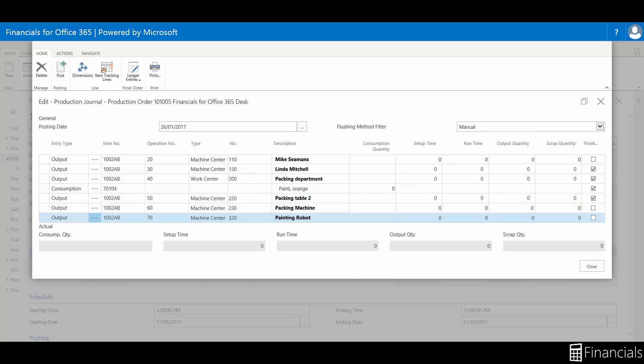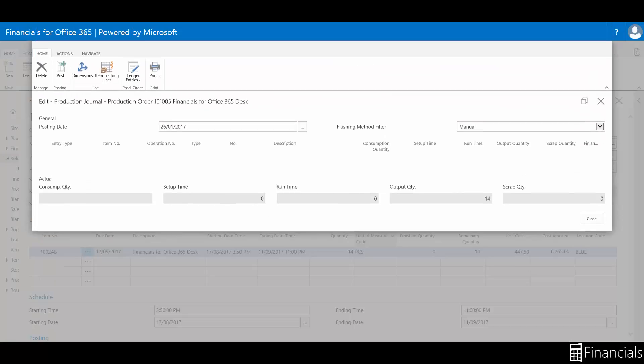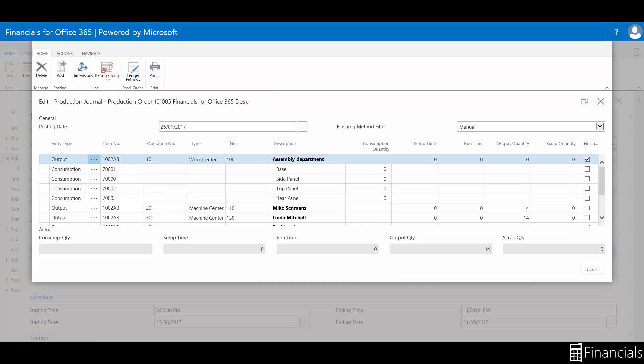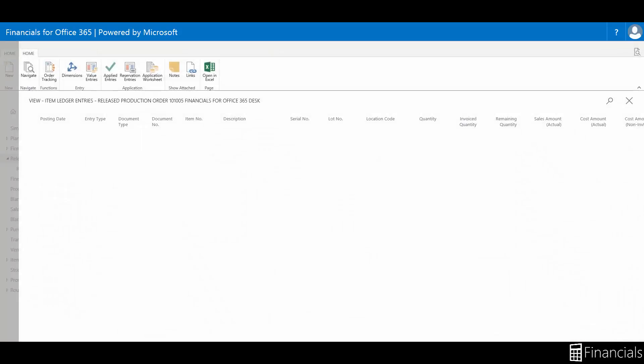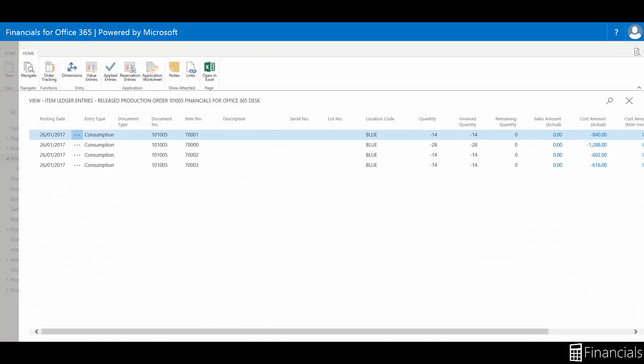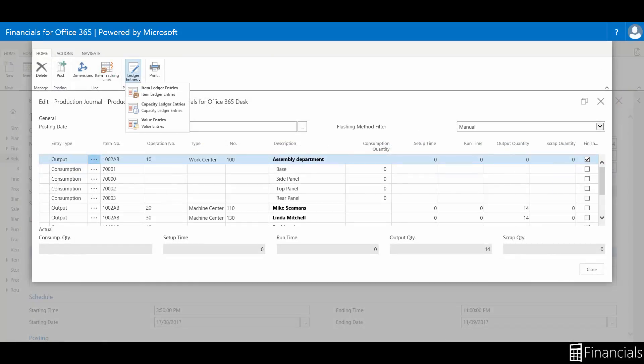We have just shown how to post a portion of a production order being completed. We have consumed a number of the components, however not the total amount. This can be viewed in the item ledger entries as we just described, as well as the capacity ledger entries.